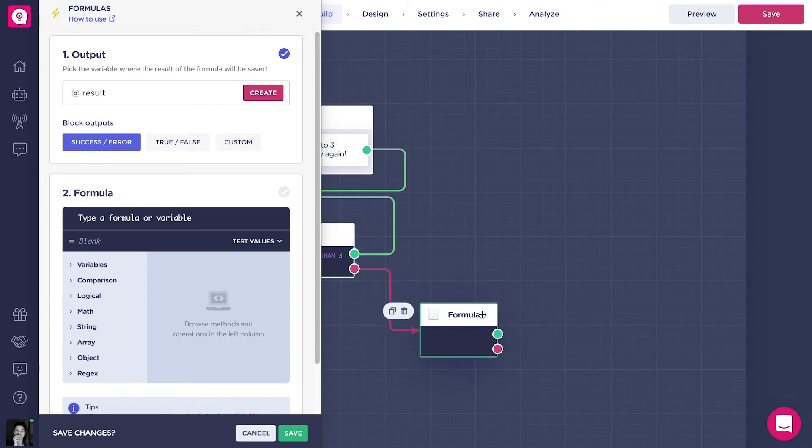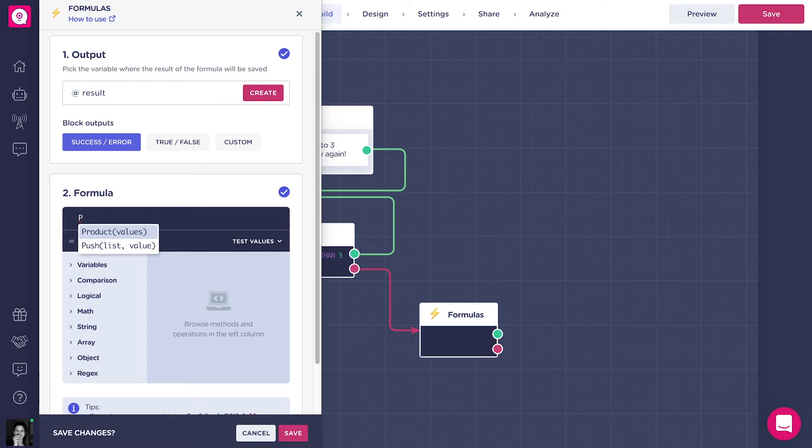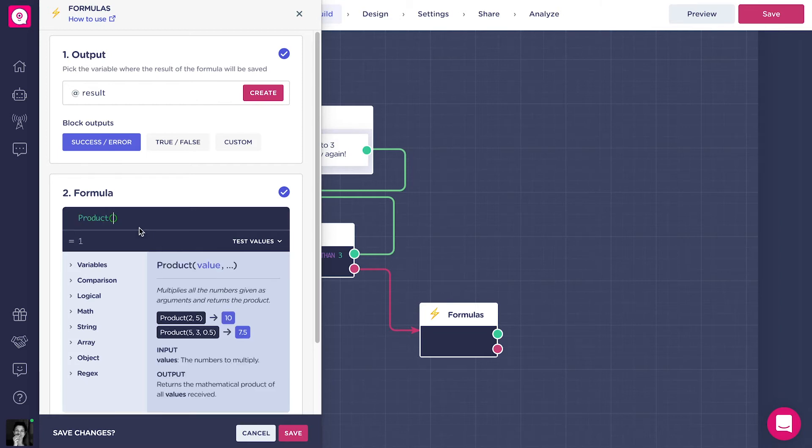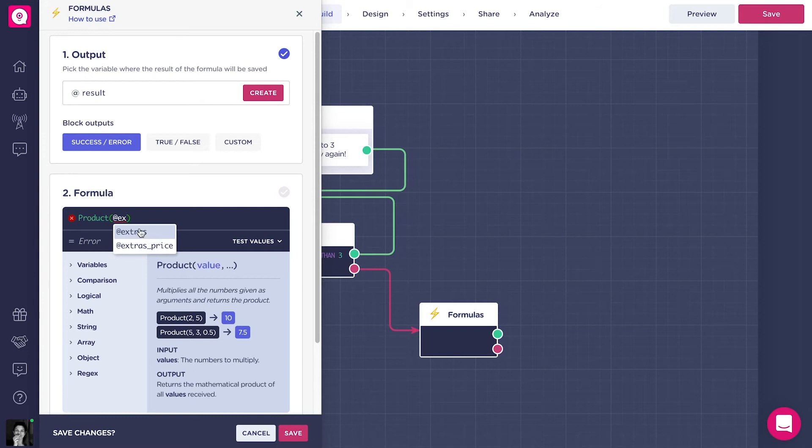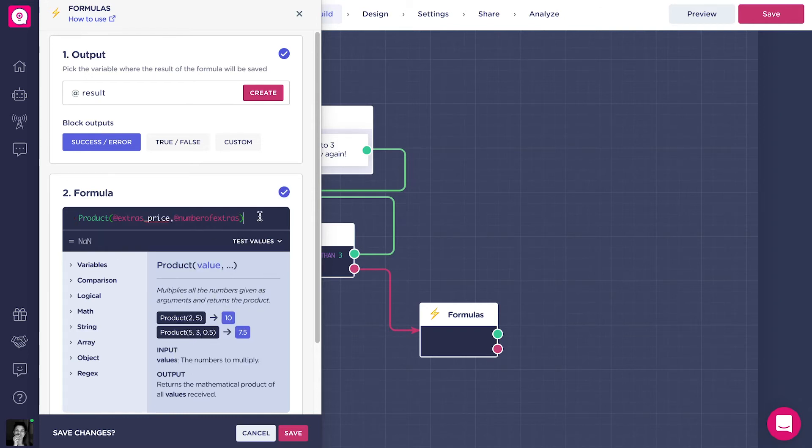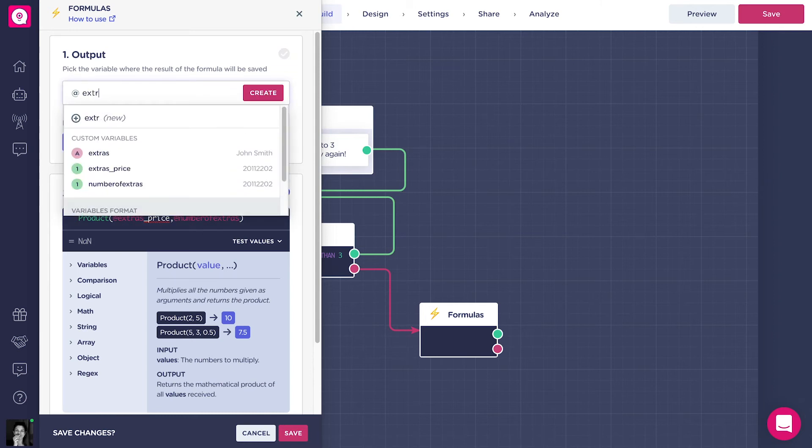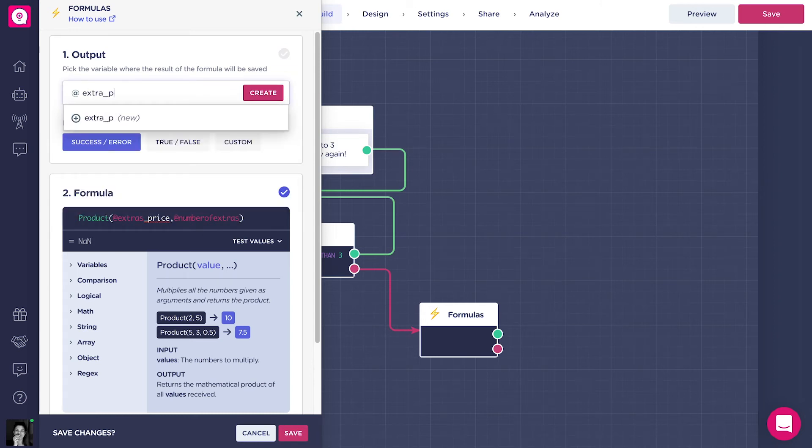Right after, we're going to add a formulas block to calculate the pricing. With the product formula, we can multiply the addExtraPrice variable with the addNumberOfExtras variable. The output option will be named addExtraPriceSubtotal.